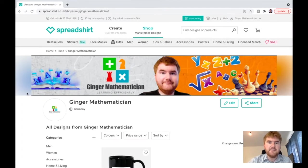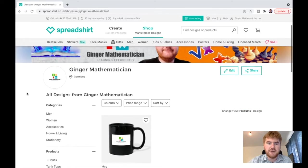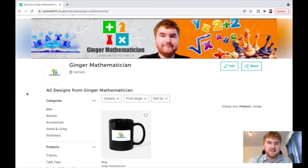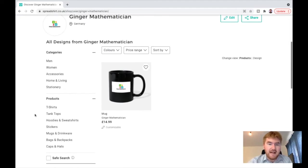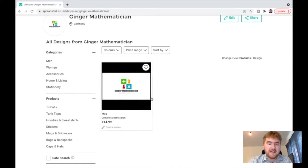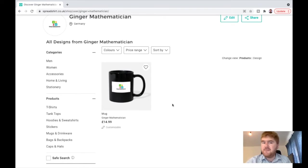So this is my marketplace here on Spreadshirt. You can see the Ginger Mathematician. If you recognize me from the picture there, you can get a variety of different things with the Ginger Mathematician logo on there.